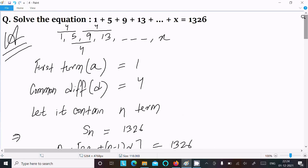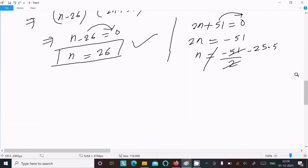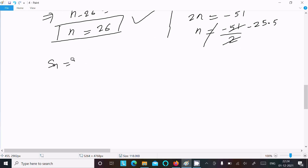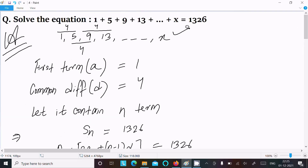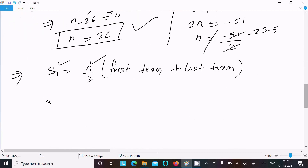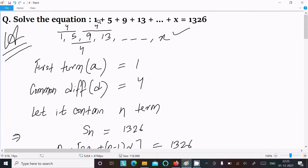So n equals 26, which is a positive integer value, not a decimal, so it is accepted. Now using the formula Sn = n/2 * (first term + last term), where Sn is 1326, n is 26, first term is 1, and last term is x: 1326 = 26/2 * (1 + x).